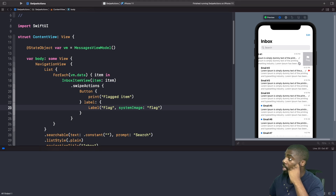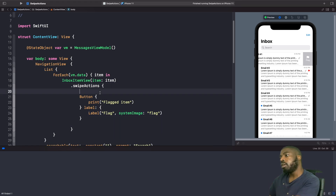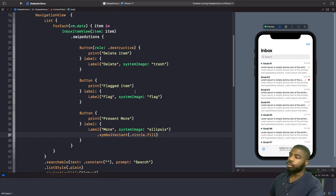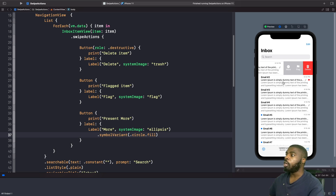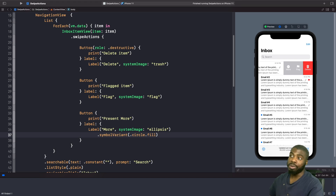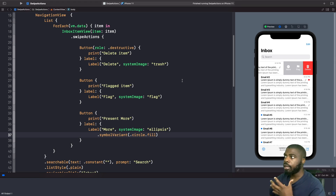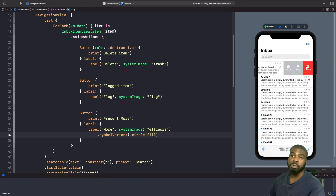Now we've got one action but I want to add two more — a delete action and a more action as well. So within our swipe actions, let's add those in now. We now have three swipe actions. Because this delete button is the first one in our list, whenever we perform a full swipe, this is what gets executed. Notice with our button here we've specified the role as destructive — because of that we get the system delete button styles automatically, so we don't need to apply any colors. We've used a Label with the text 'delete' and the SF Symbol trash icon.